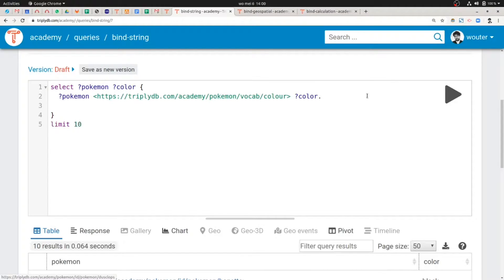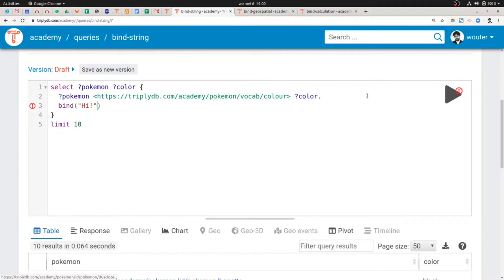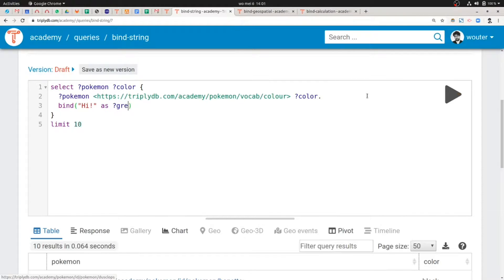We can do that in SPARQL using the BIND keyword. The BIND keyword has two internal components. The first one is the term that we want to bind — let's say we want to bind the string literal "hi". It's just a simple string. Then we have the keyword AS, which connects the ground term to the variable. And then on the right-hand side we have the variable. We're not going to use color or Pokémon — we're going to use a new variable called greeting.